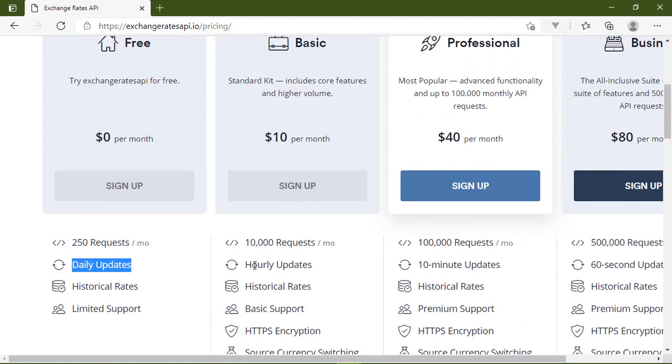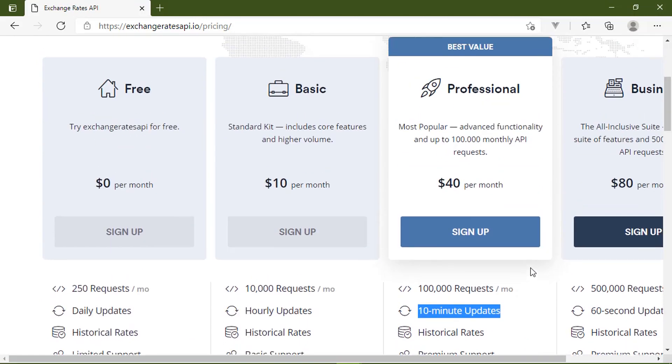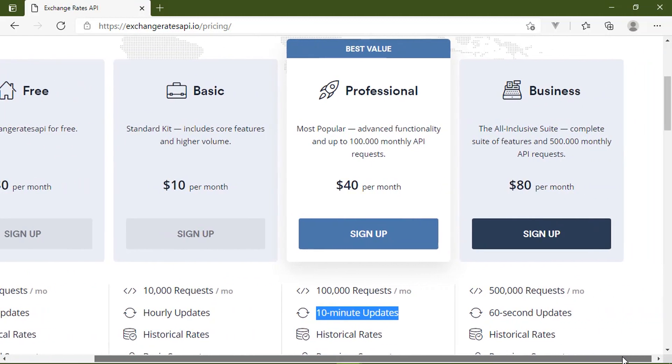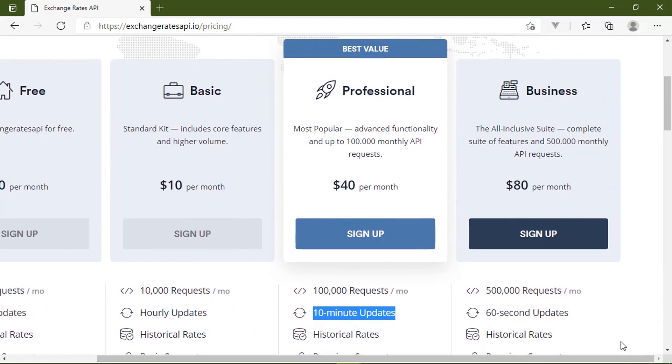Basic has hourly updates, professional has 10-minute updates, and then if you need up-to-date, within-the-minute information, then the business plan is going to be for you.